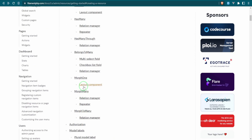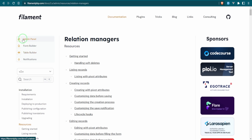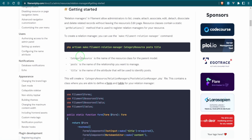In the Filament documentation under admin panel, relation managers — getting started — relation managers allow administrators to list, create, attach, associate, edit, and detach related records. To create one you use a provided command: the parent resource name first, then the relationship to manage. For us, the parent resource is RoleResource and the relationship is permissions.